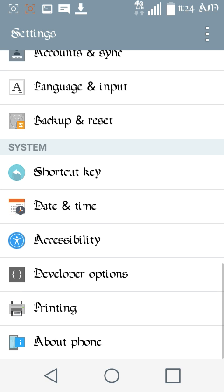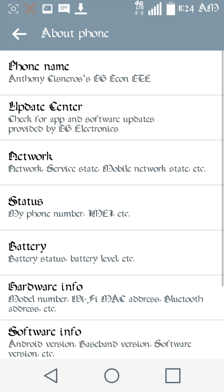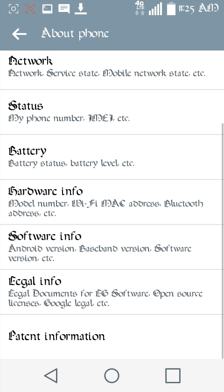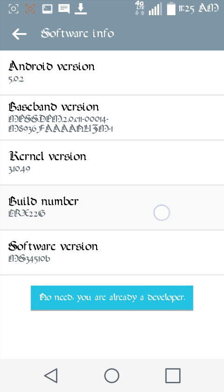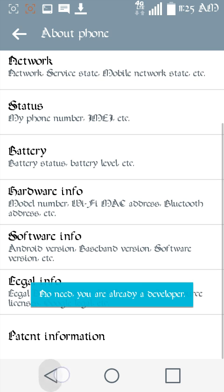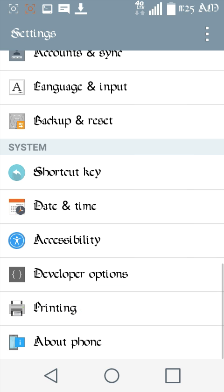So first go into your settings. It's going to look a little bit different like I've already upgraded mine. But you're going to want to go into your about phone, software information, tap the build number a bunch of times until you're a developer. Success, you're a developer.